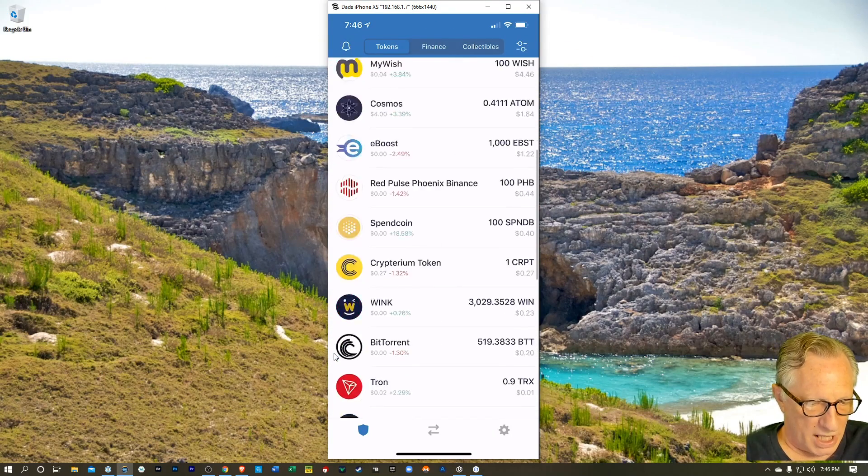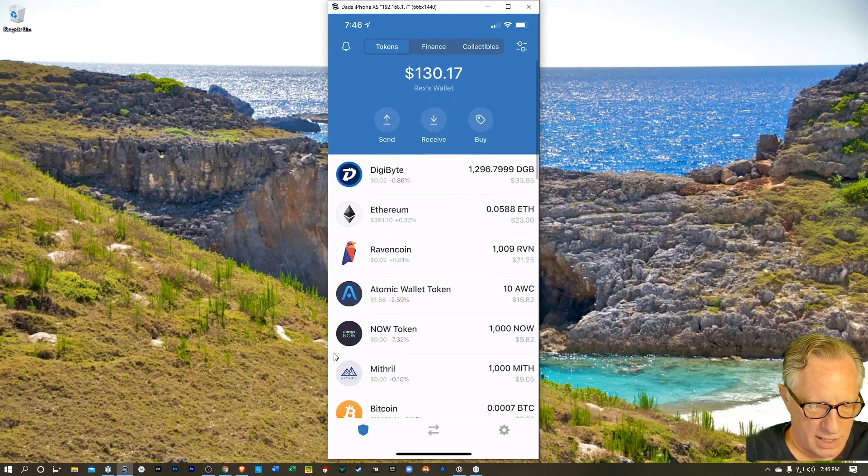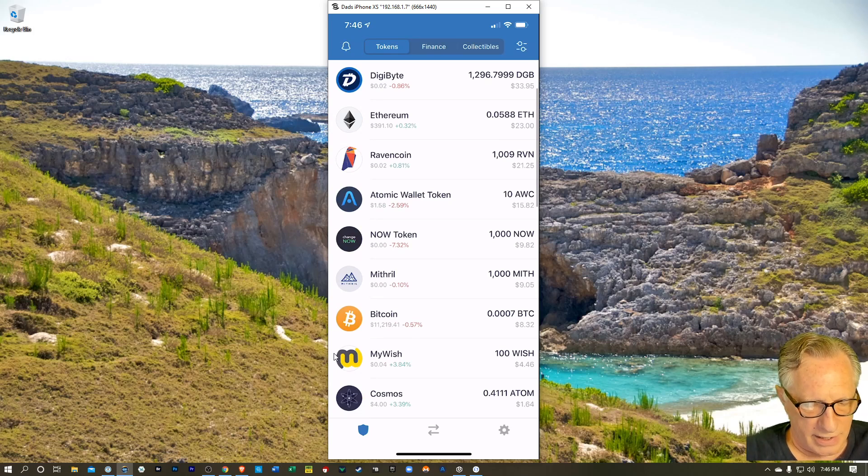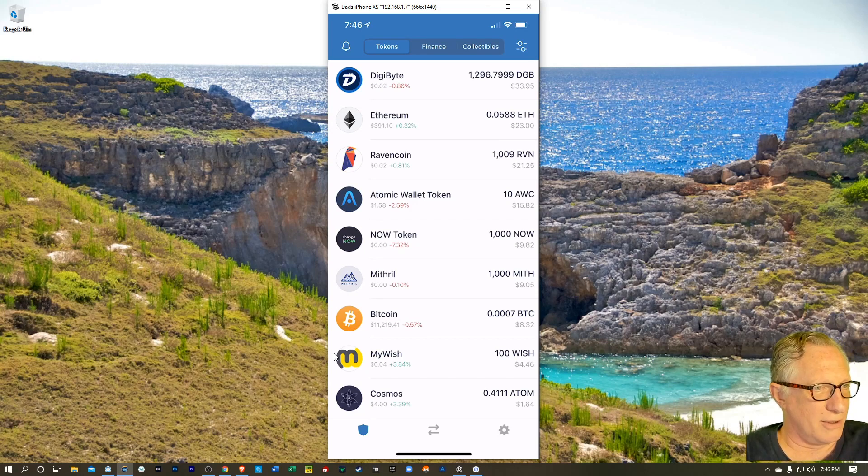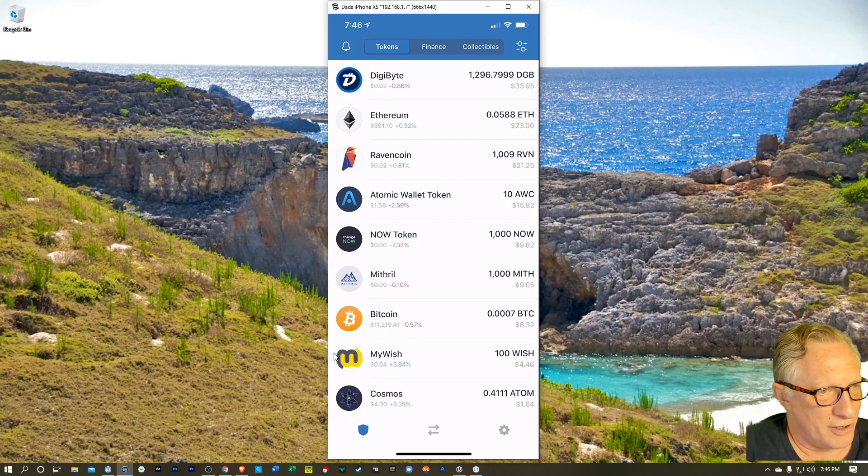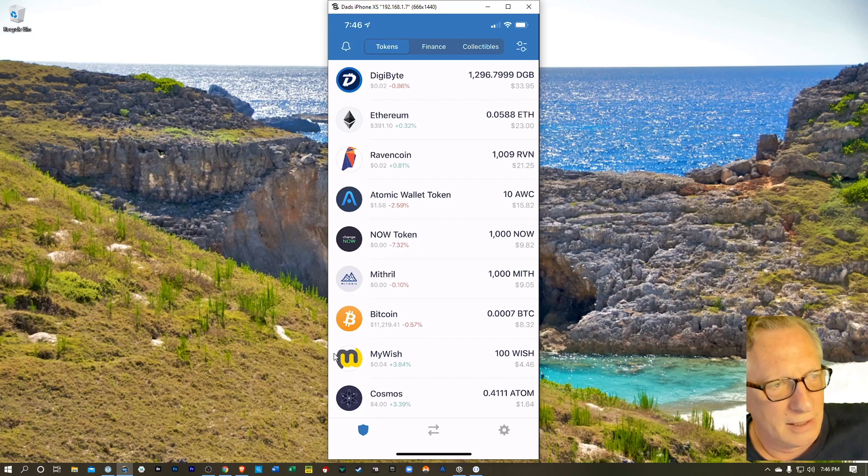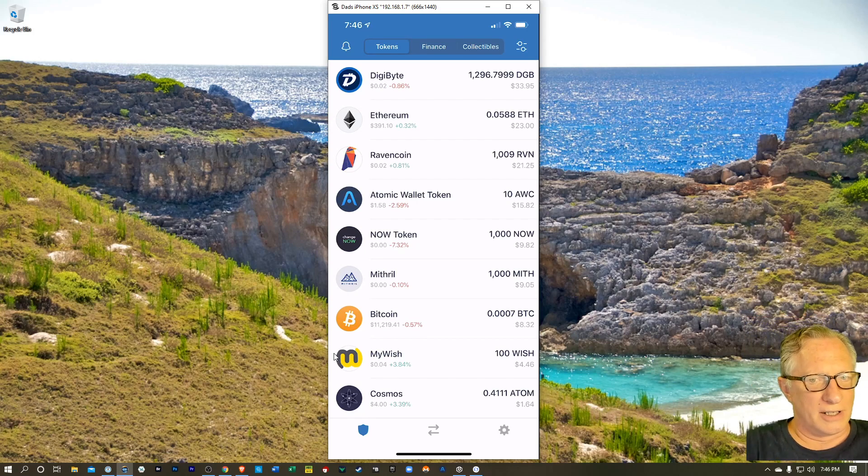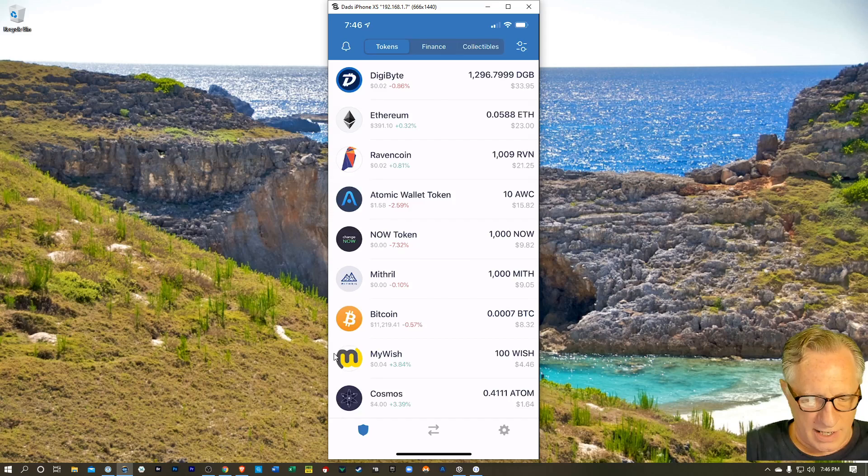So I got the Bitcoin in the trust wallet there. You can see it's not a whole lot, but it's enough for our little test.